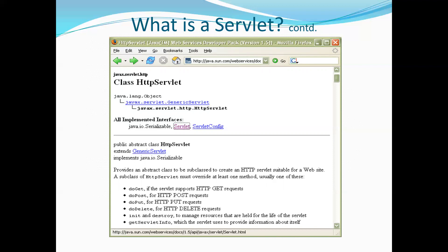We have already seen in the previous session of Advanced Java that one way to create a servlet is by using the Servlet interface, or you can create it using the GenericServlet abstract class, or you can use the HttpServlet abstract class. Most of the time you will find that everyone extends HttpServlet to create the servlet in the application.